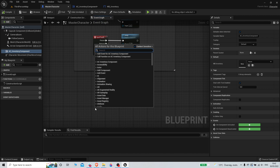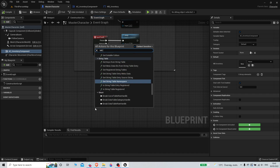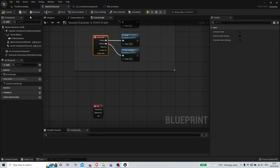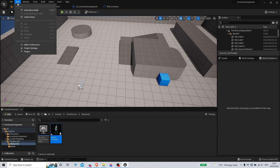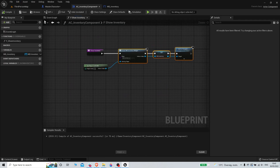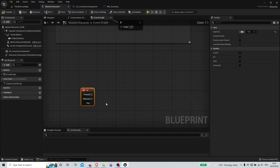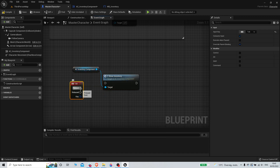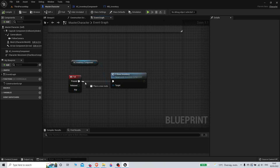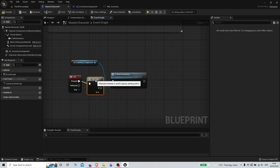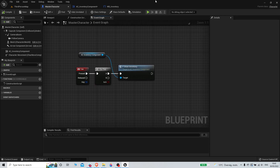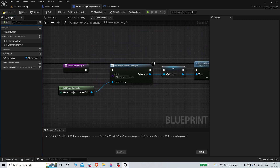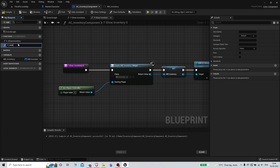For testing purposes, we'll hard-code the Tab key to open the inventory in our character - you could set this up properly in project settings input later. We'll get the inventory component reference, add a Flip Flop node so it alternates between open and close, then call ShowInventory on one side. We'll duplicate the function and call the other one 'HideInventory'.